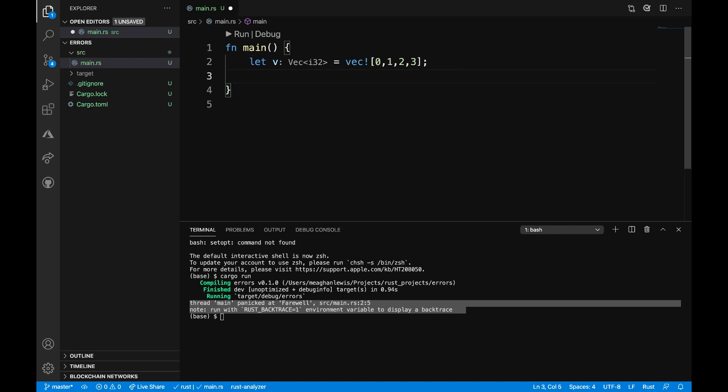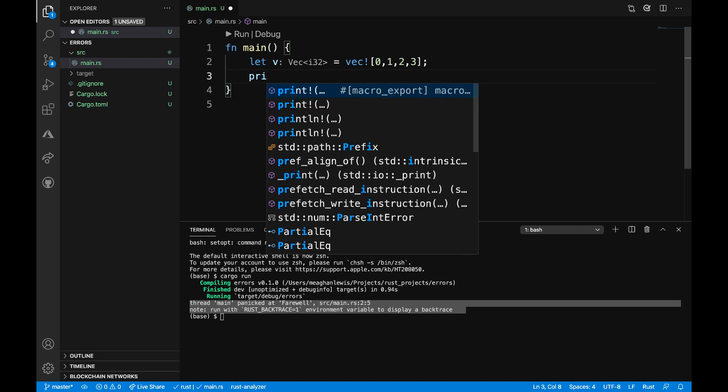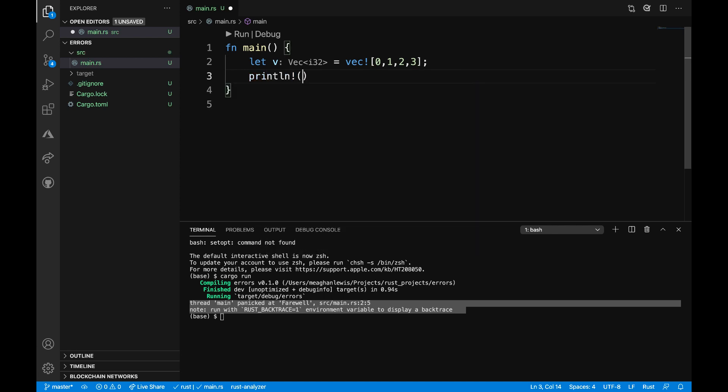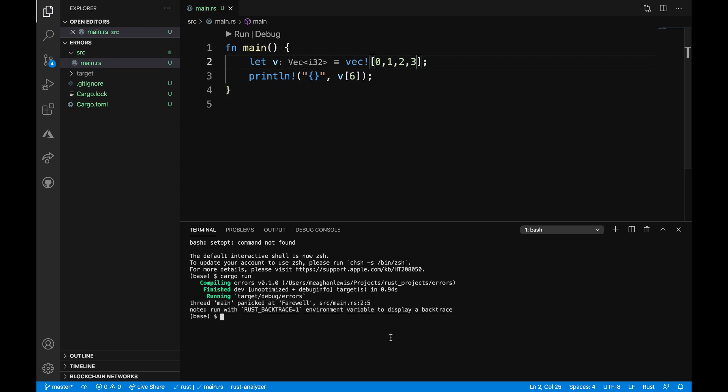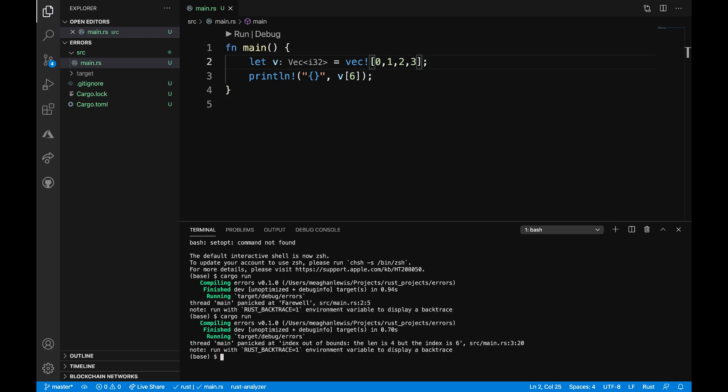On the next line, I will use a print statement to print out an index of the vector. Let's try to print out the index of six. So let's see what happens when we do this. After running this program, I see that the program panicked because of an index out of bounds.